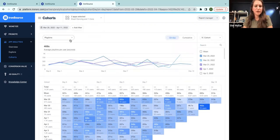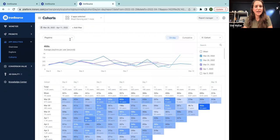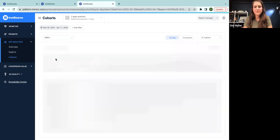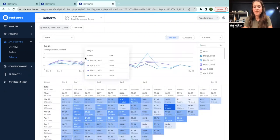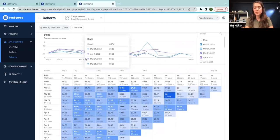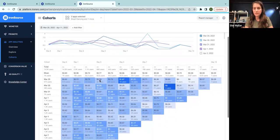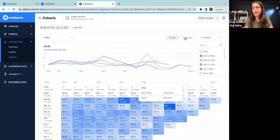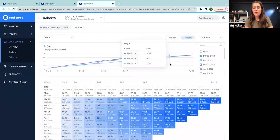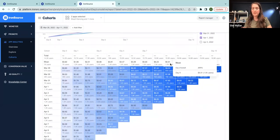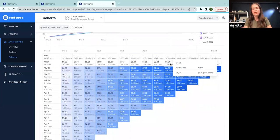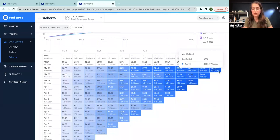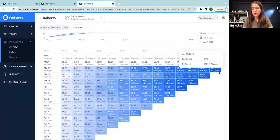Now, also very important to look at is the ARPU. We want to know how much money the users generate on each day since the day of installation. But it's also very important to look at it in a cumulative view. Once we look at the ARPU on a cumulative basis, we are actually getting the LTV of the users according to their day of install.